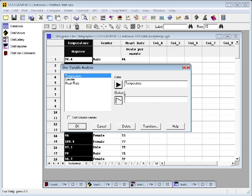I'm going to leave the select field blank. Select fields are used to select subsets of the data. For example, if I only wanted to analyze the data for the males, I could go to the select field and type gender equals double quote, M-A-L-E double quote, which would tell it to just select the data for the males.